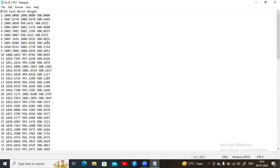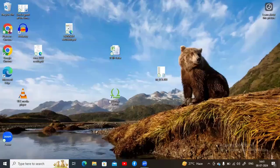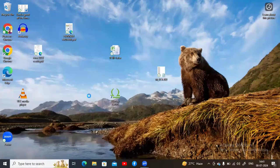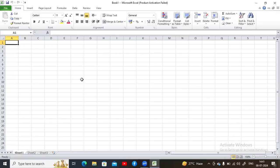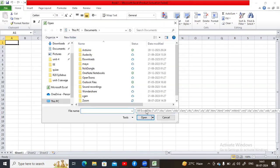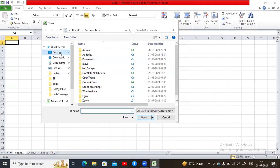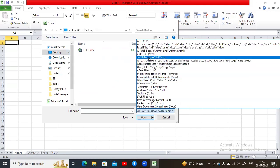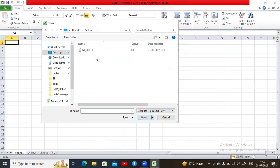Close the text document. Now we need to open an empty Excel file. In Excel, go to Open to import the text file. My file is on the desktop, but the text file is not showing by default. You need to change the file type filter to 'Text Files' so it appears. Select the text file and click Open.